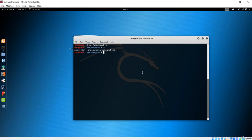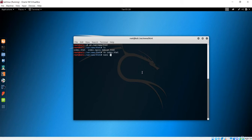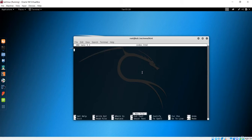First I'll remove the existing index.html and create our own. I've removed it, and now let me create a new one. I'll use the nano method and create index.html.